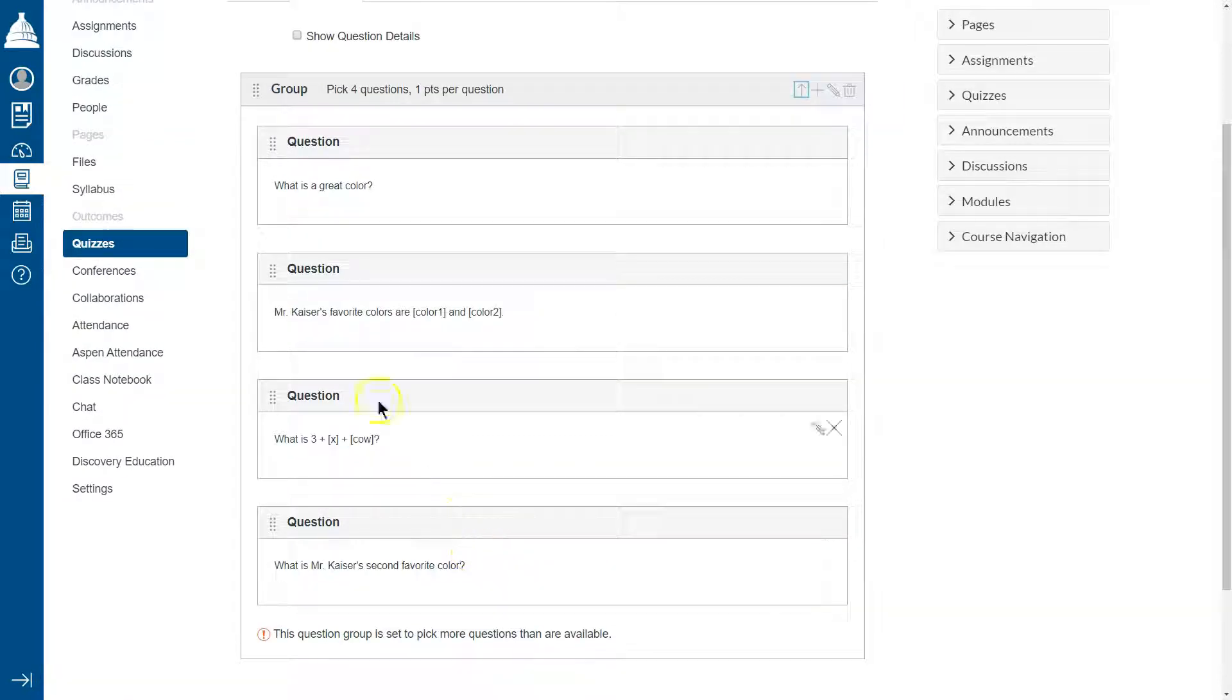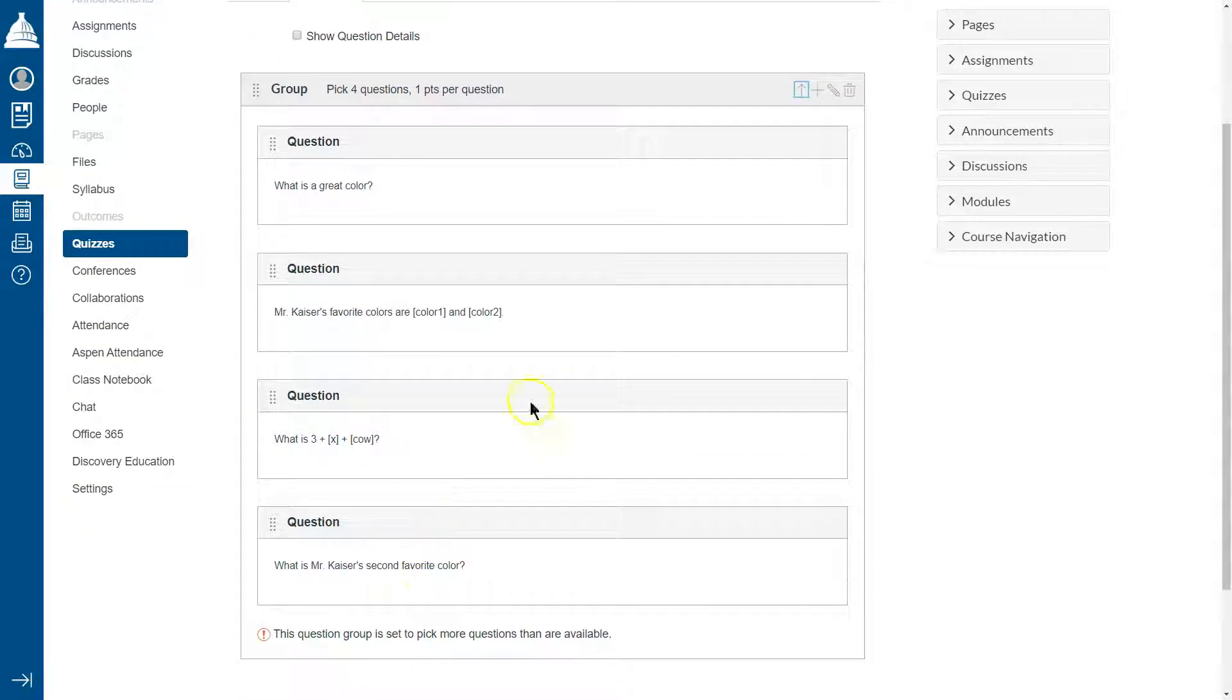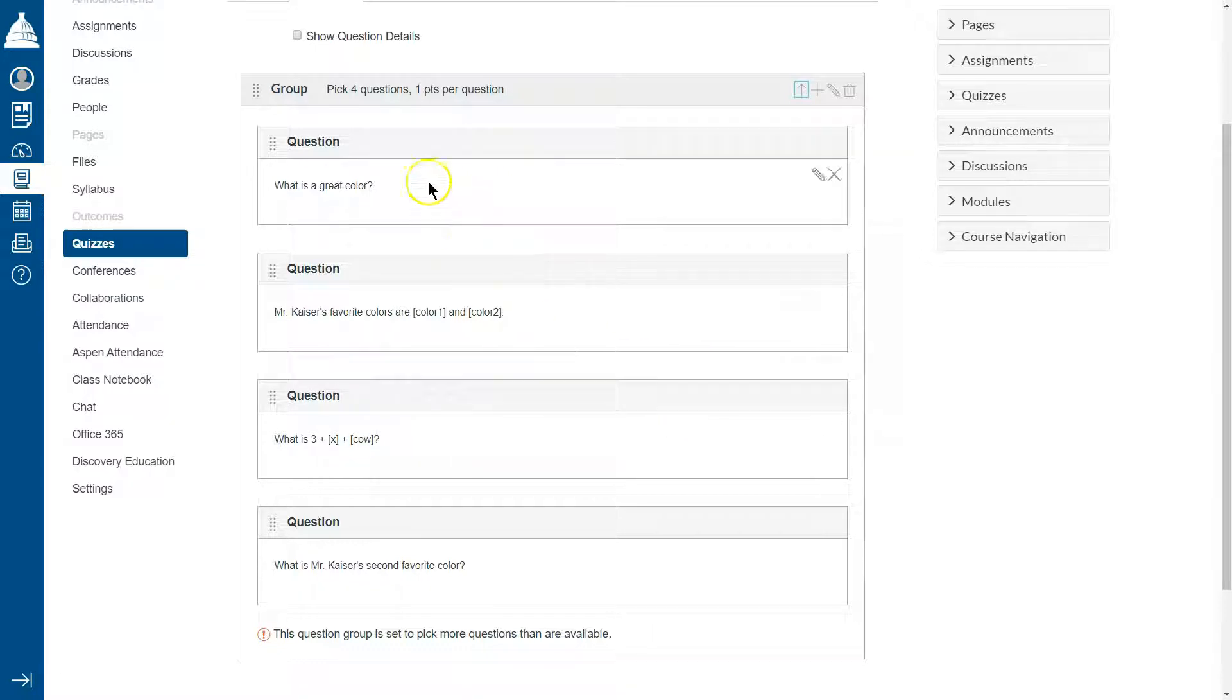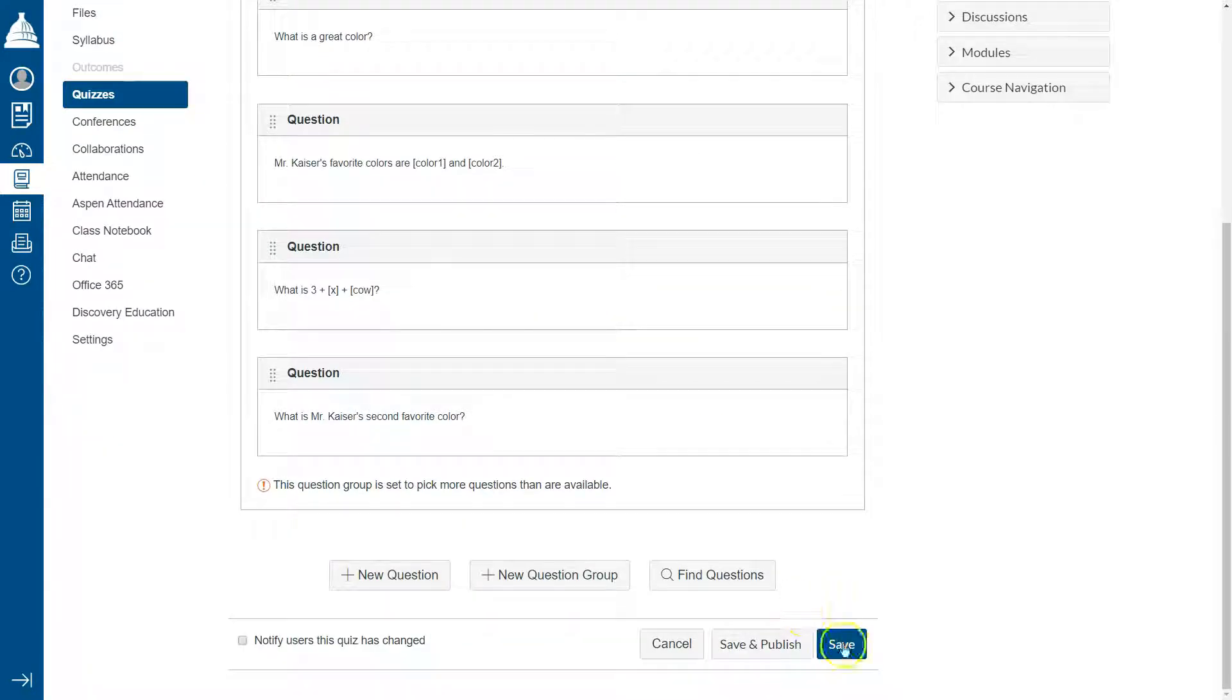And now I have four questions for it to pick and it's going to randomly spit those out in whatever order. If you have five questions, you'd want that to say five.